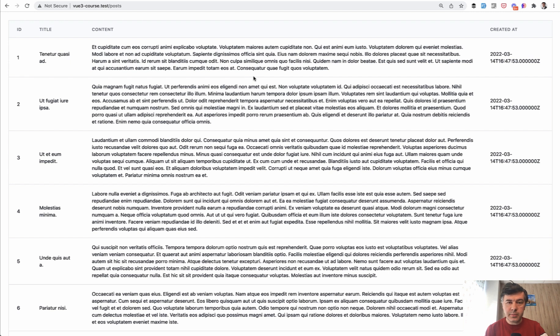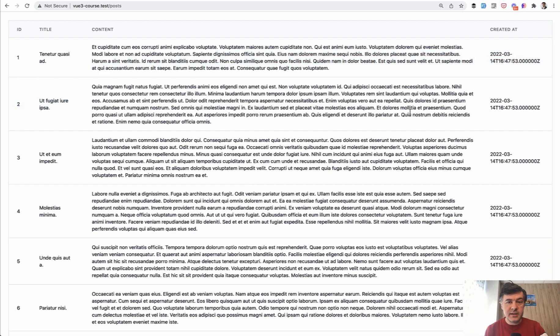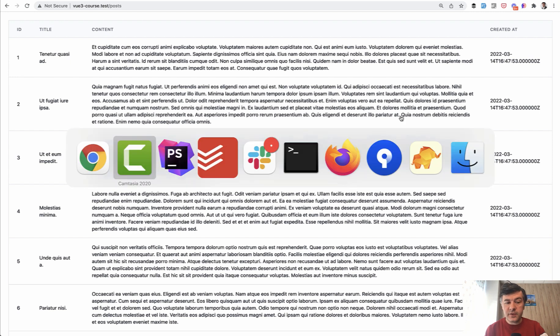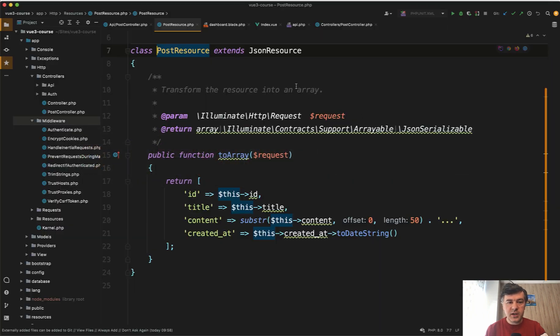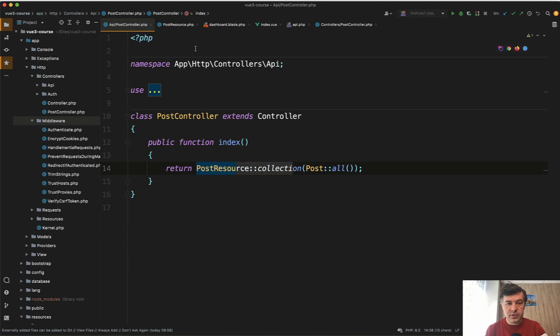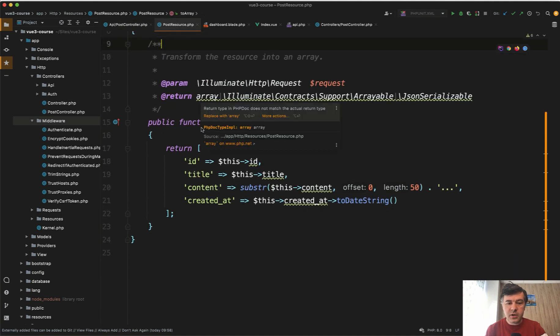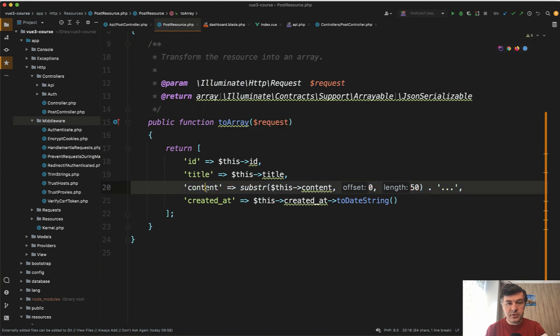For example, in my previous project, the content was stripped to 50 symbols and the created_at date was formatted as a datetime string. For that I used API Eloquent resources. In the API controller there was PostResource collection from Post::all and that API resource was transforming content to 50 symbols and created_at.